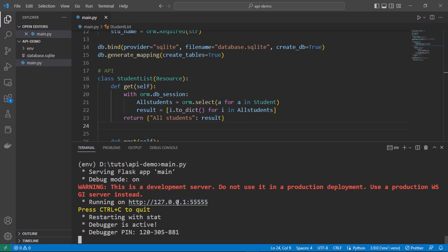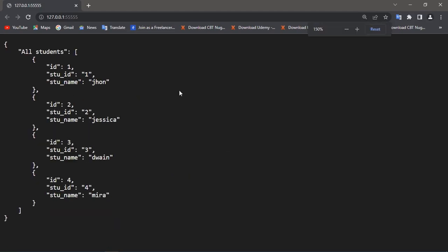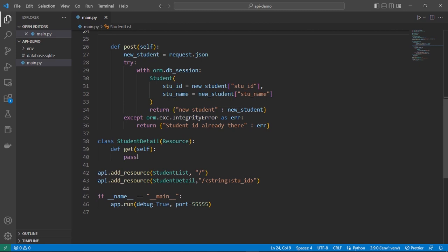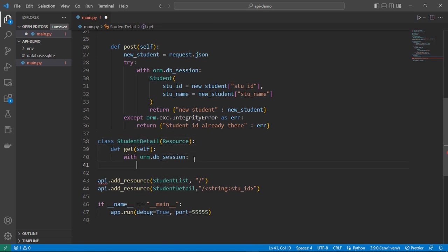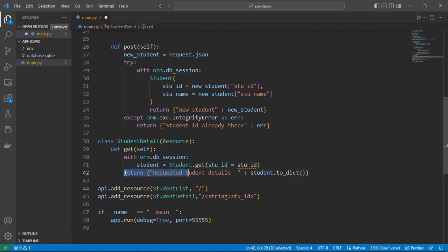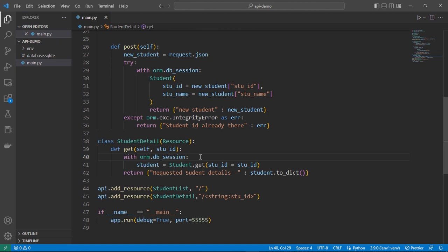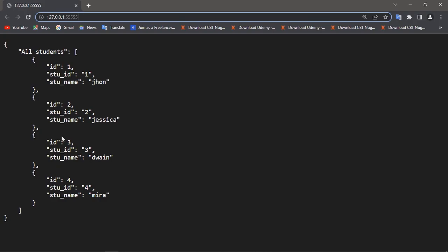You can control-click the URL. Since we are at the root directory you can see all our student data. Next we need to get specific student data from our database using the StudentDetail class. First we connect to our database, then we create a variable called student, provide our student ID, and get that specific student's details. We can return the student's details as JSON data, passing our student ID with the 'stu' parameter.